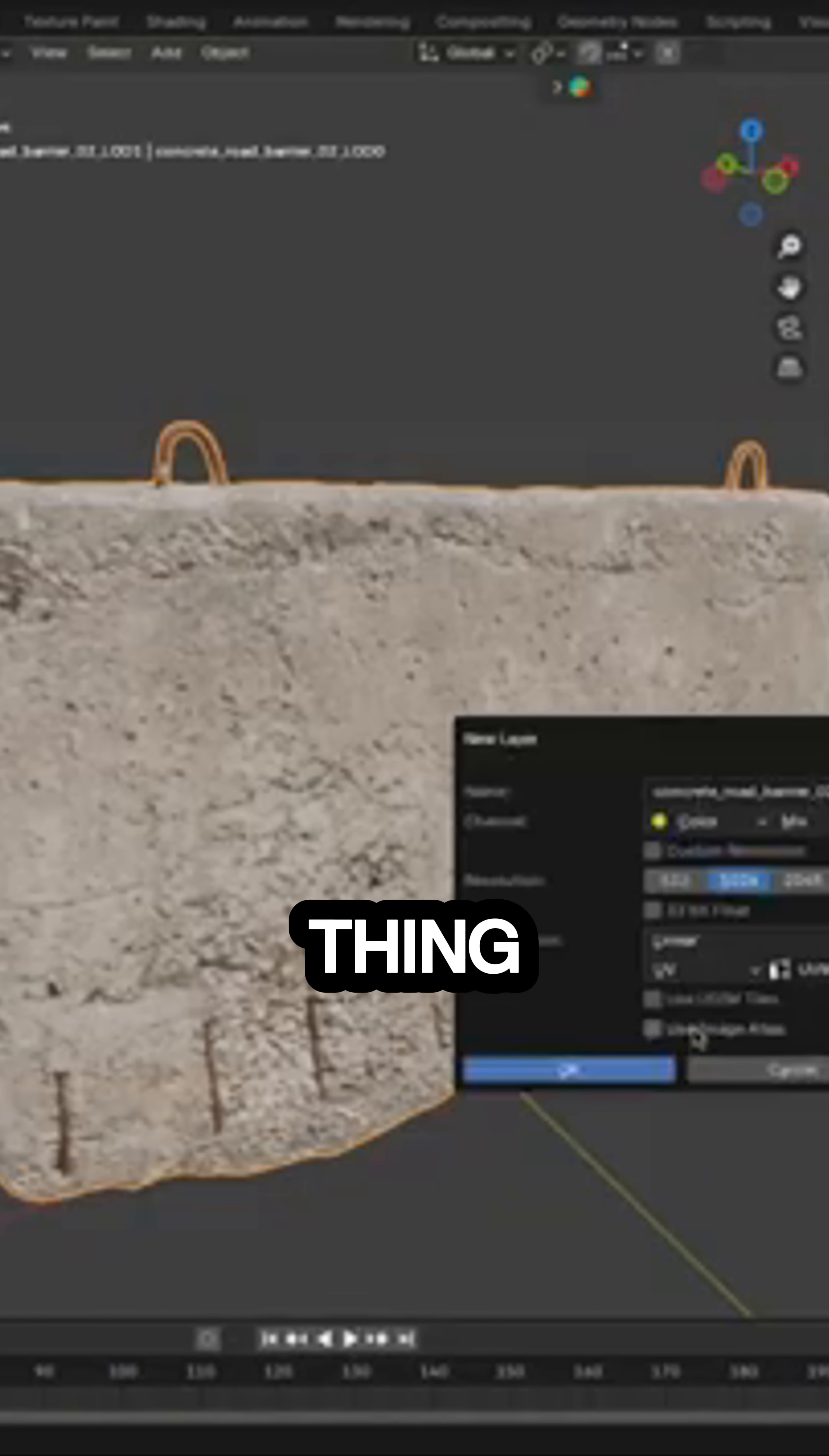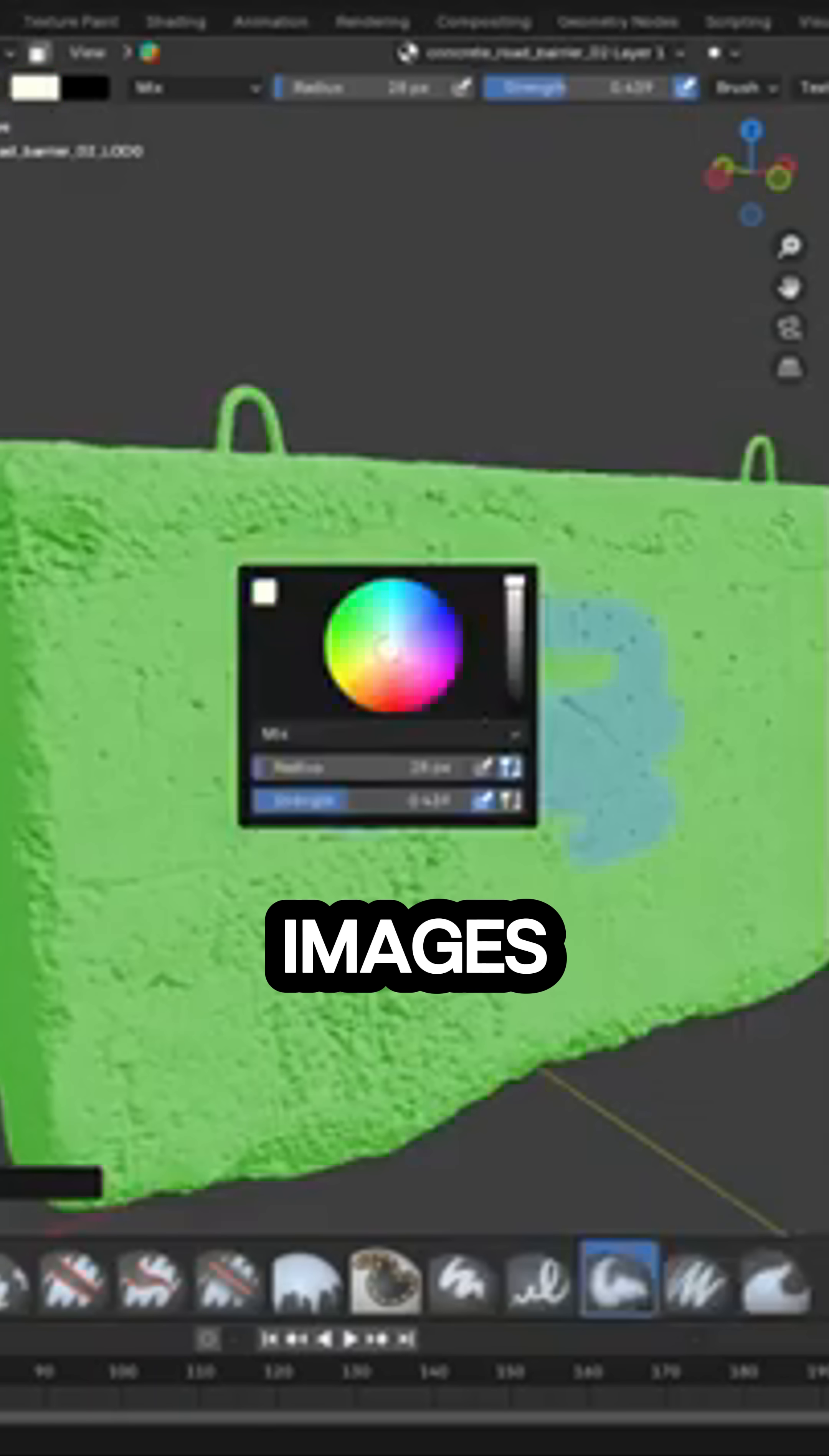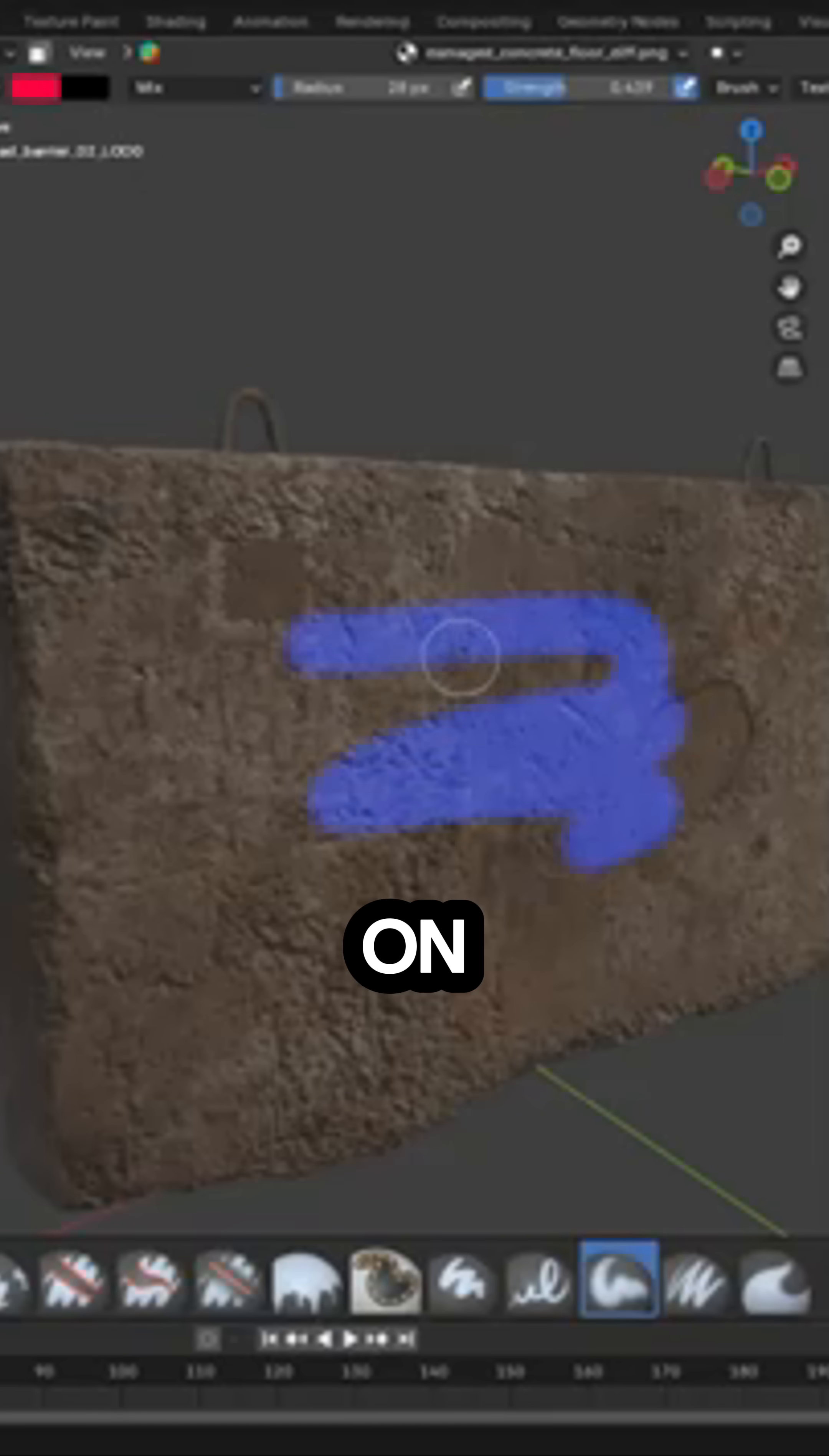The first thing that YukoPaint fixes is Blender's lack of a real layer system. Normally, you have to juggle a bunch of different images just to get basic painting done: one for color, one for roughness, another for metallic, and so on.